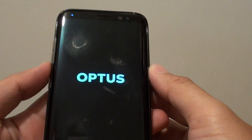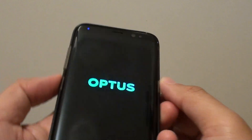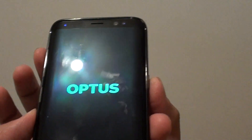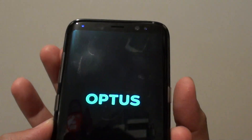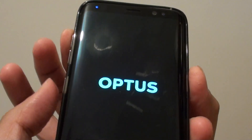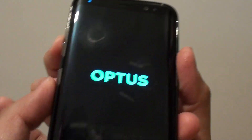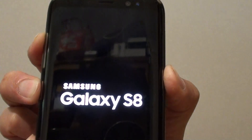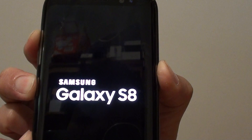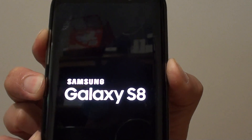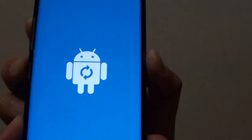Once the phone is switched off, we can begin. I'm going to hold the power button and the volume up key with one hand, and press the Bixby button with my other hand — or you can press all three with one hand, it's up to you. Press and hold all three buttons, and continue holding until you see the Android logo appear.